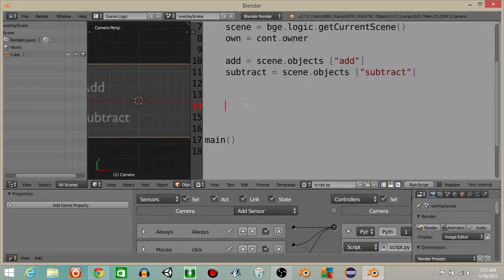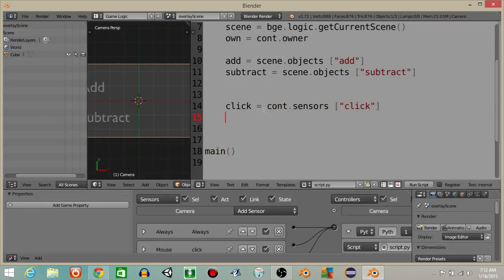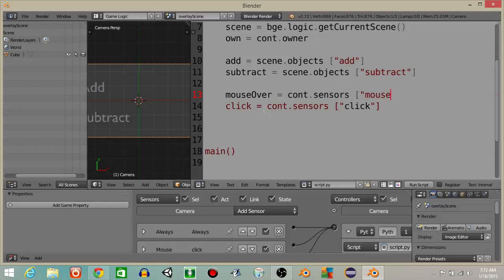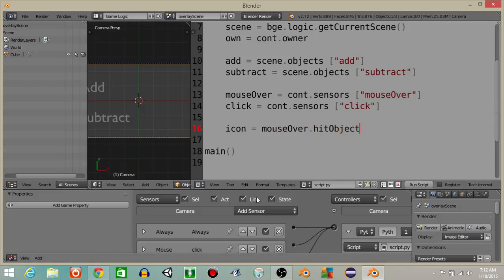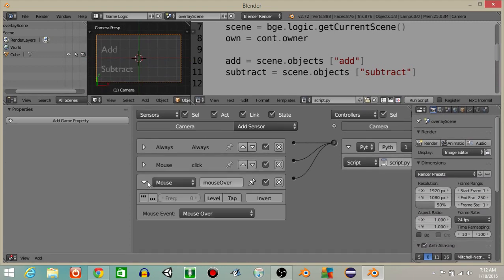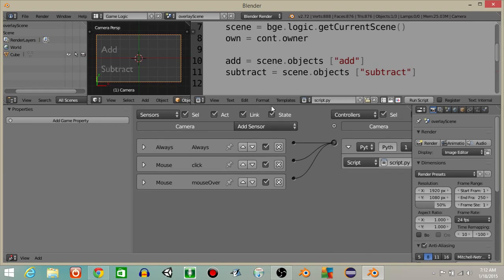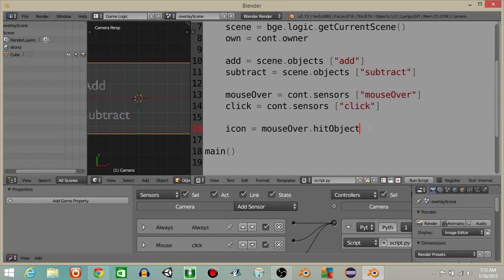Inside our script let's define our sensors: click equals cont.sensors['click'], and mouse over equals cont.sensors['mouse over']. On your mouse over sensor, change it to mouse over any and put the property 'icon'. We're going to have the variable icon equal to mouse_over.hitObject.